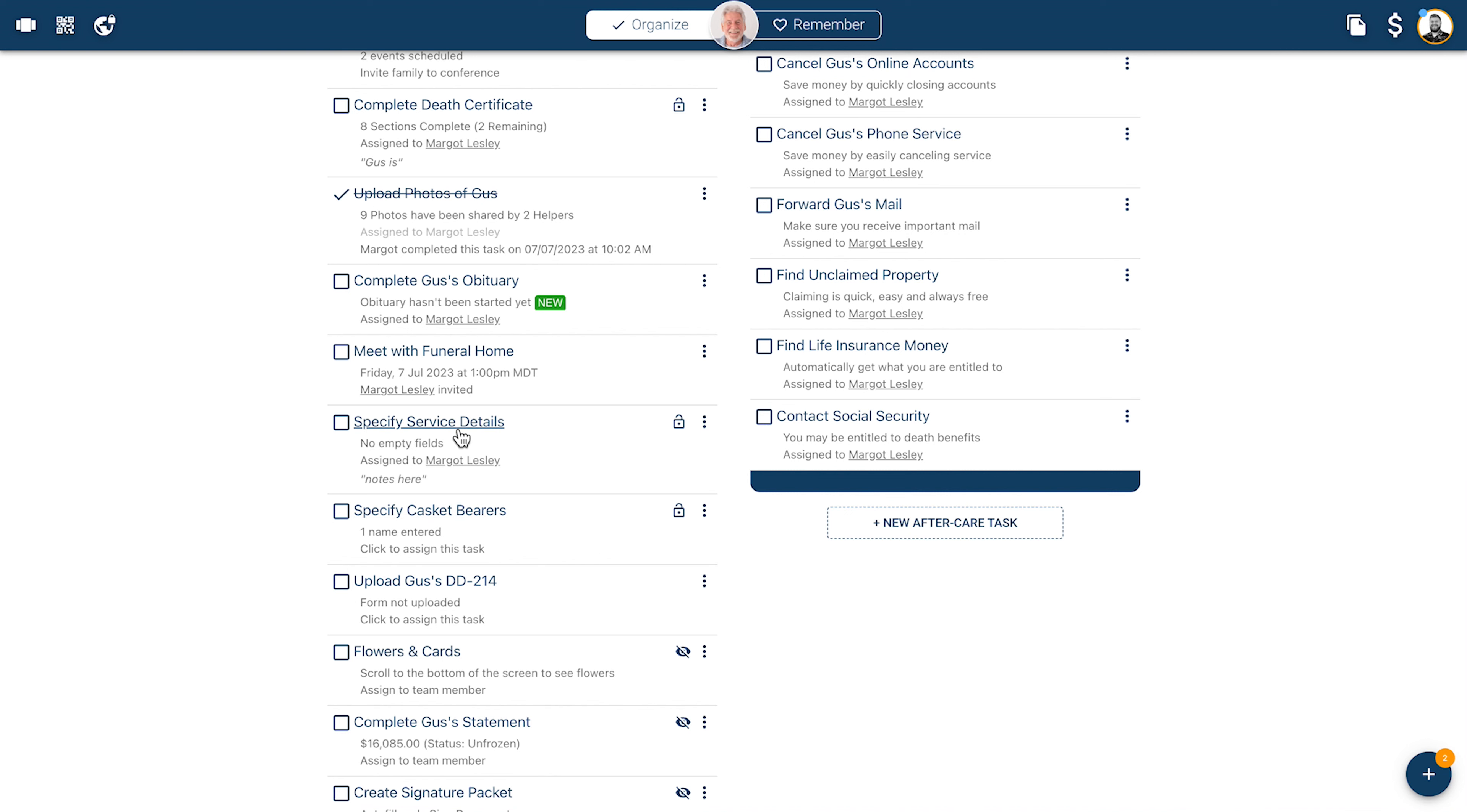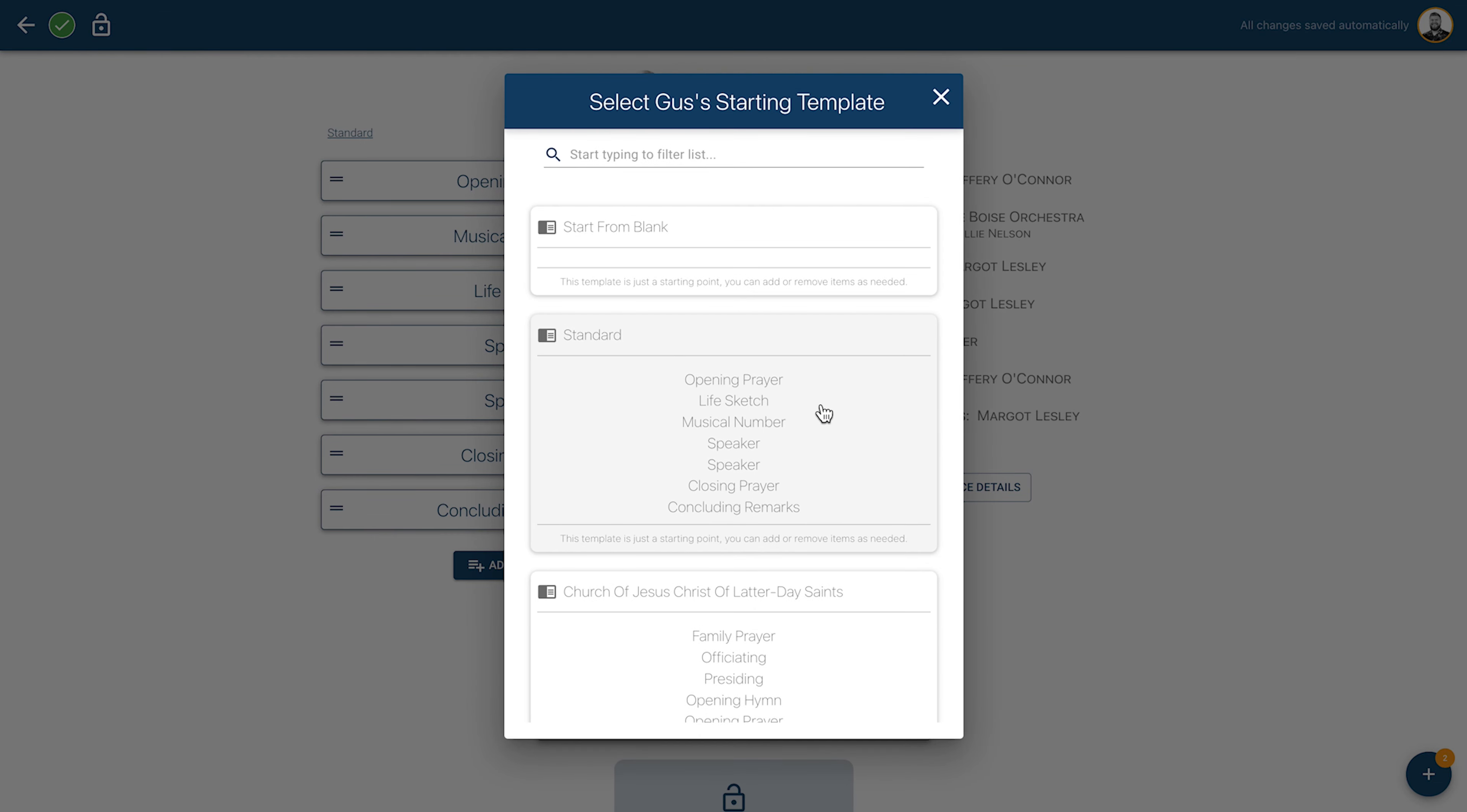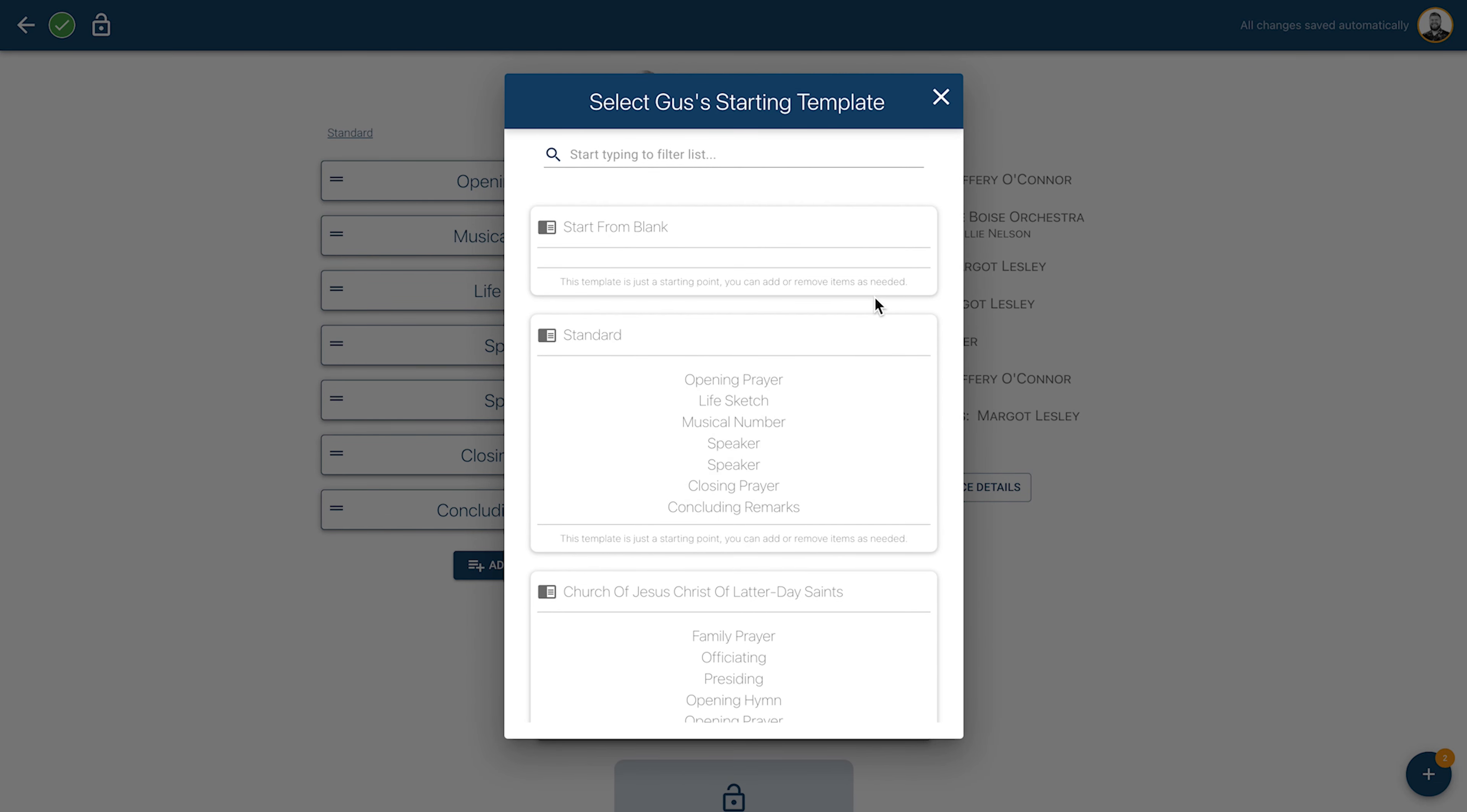When you first click into Specify Service Details, you will be prompted to select from a service template. You can choose from the default templates that are available or start from a blank template. If your funeral home has any commonly used orders of service and would like to have them available and gathered to choose from, please contact your account manager and they'll be happy to work on getting those in there for you.